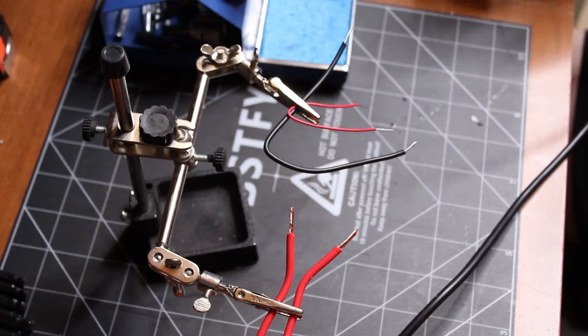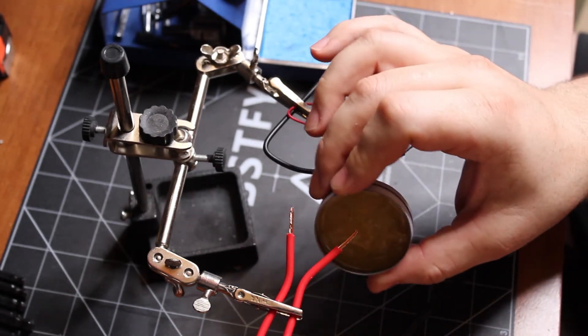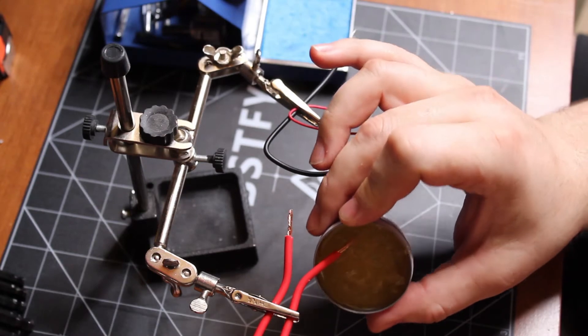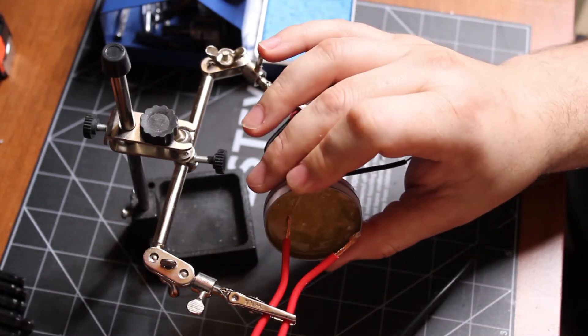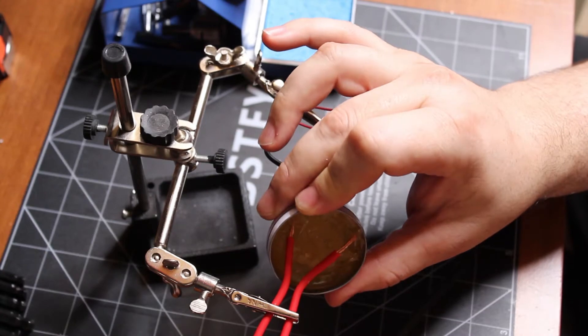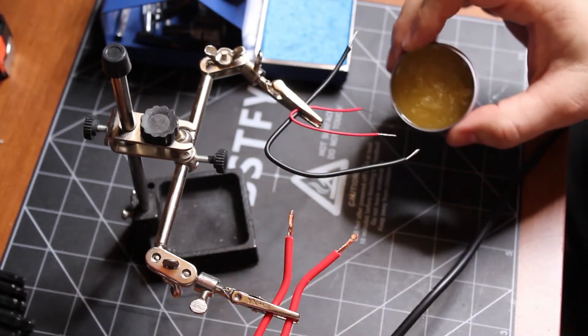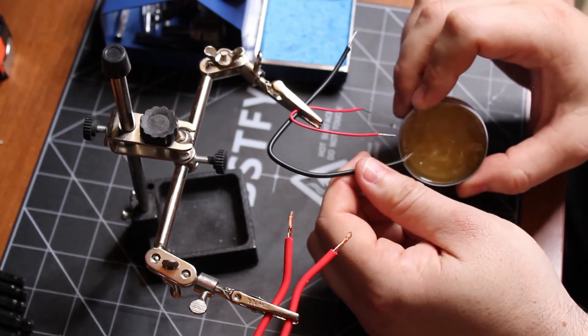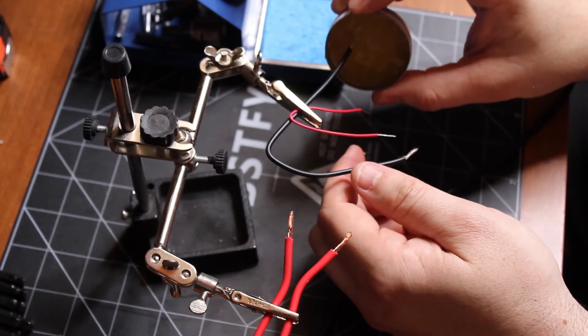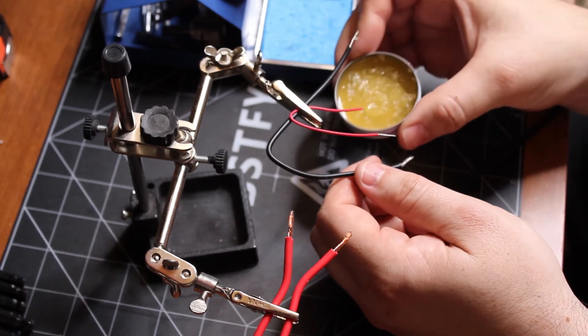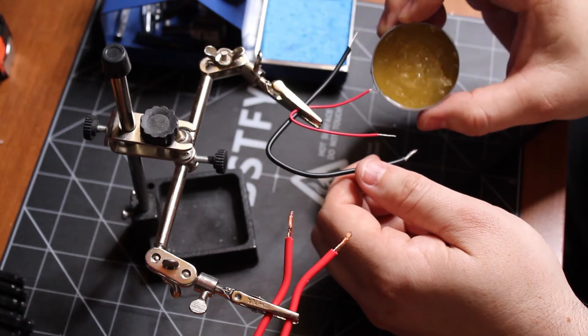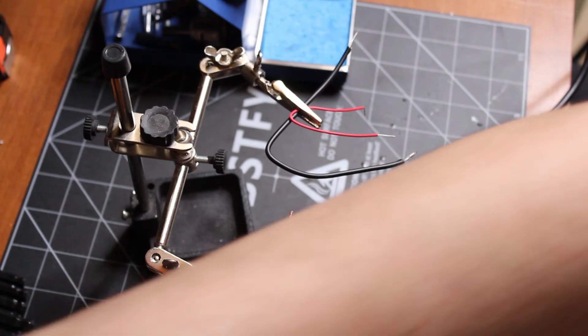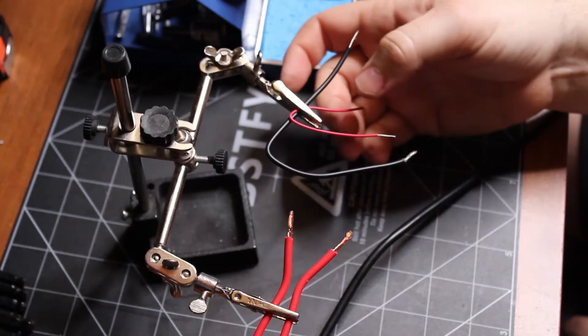This is your flux paste. I just dip wires into it whenever I'm doing bare wires. Sometimes you might have to dab a little on with your finger or with a little brush. But for this, it's pretty simple just to take the end of the wire and dip it in. If you don't use this flux, then your solder is not going to bond to the metal at all.